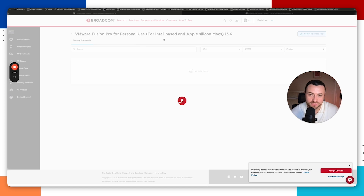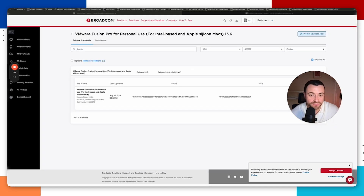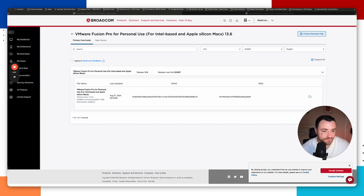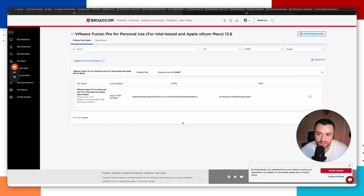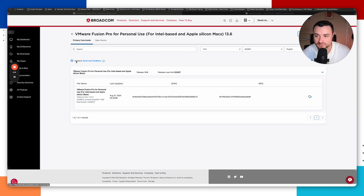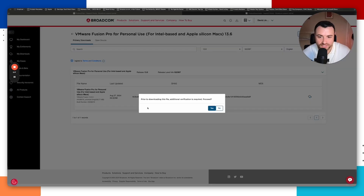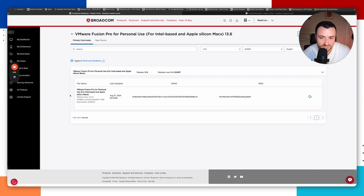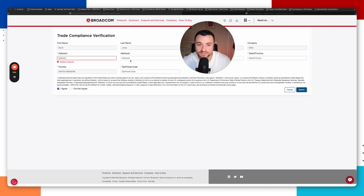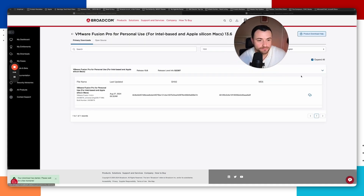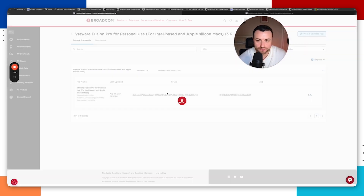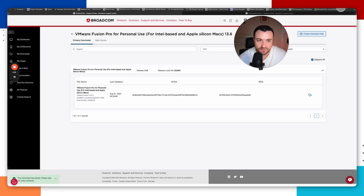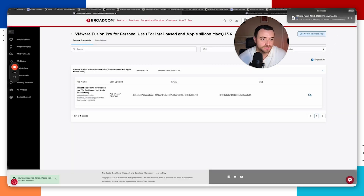VMware Fusion Pro is available for both Intel-based and Apple Silicon Macs. Since we're using Apple Silicon — meaning an M1 chip or higher — we'll select that version. Click download, agree to the terms and conditions, then click download again. It will say additional verification is required; proceed by filling in the address information and submitting. Then hit download again and allow the download to begin.